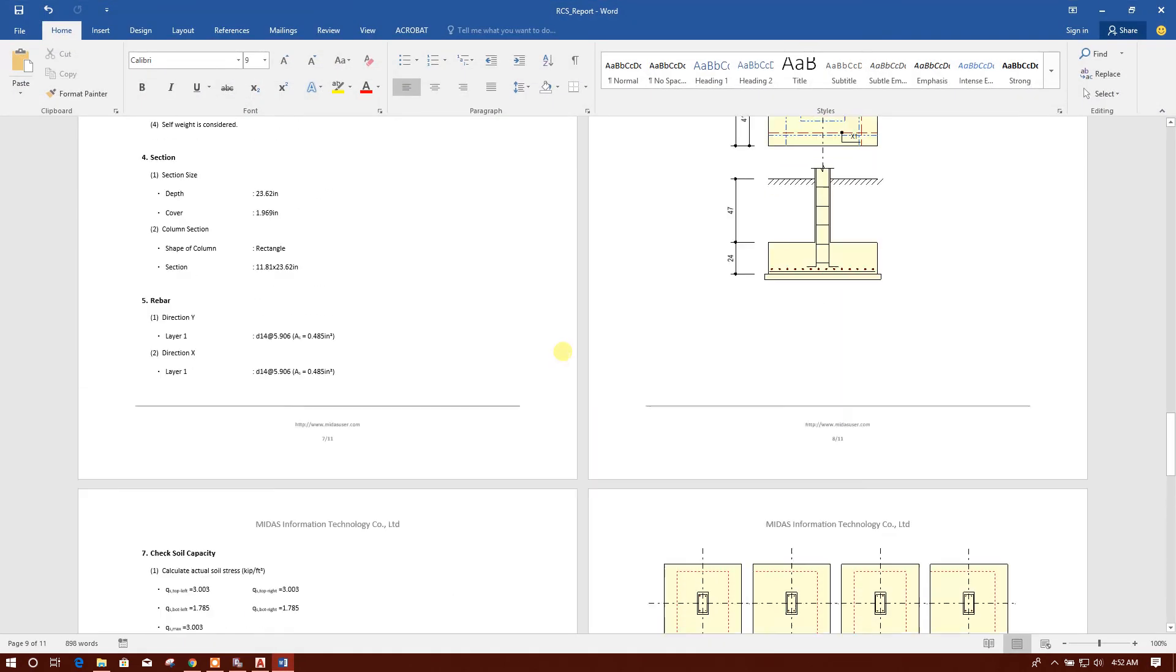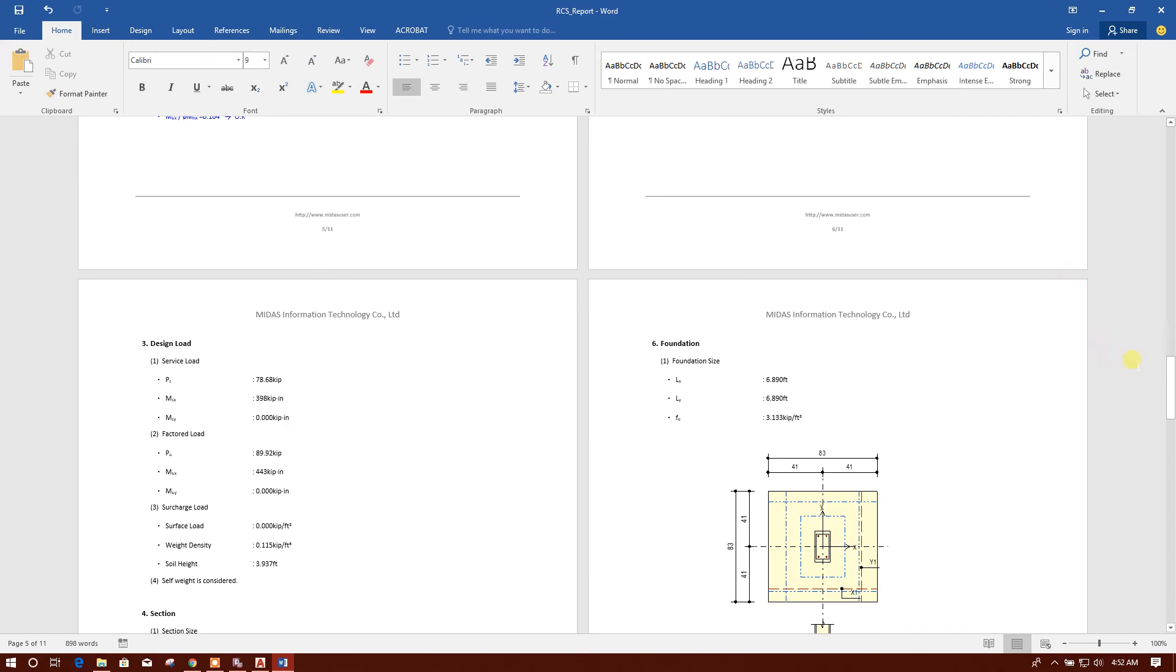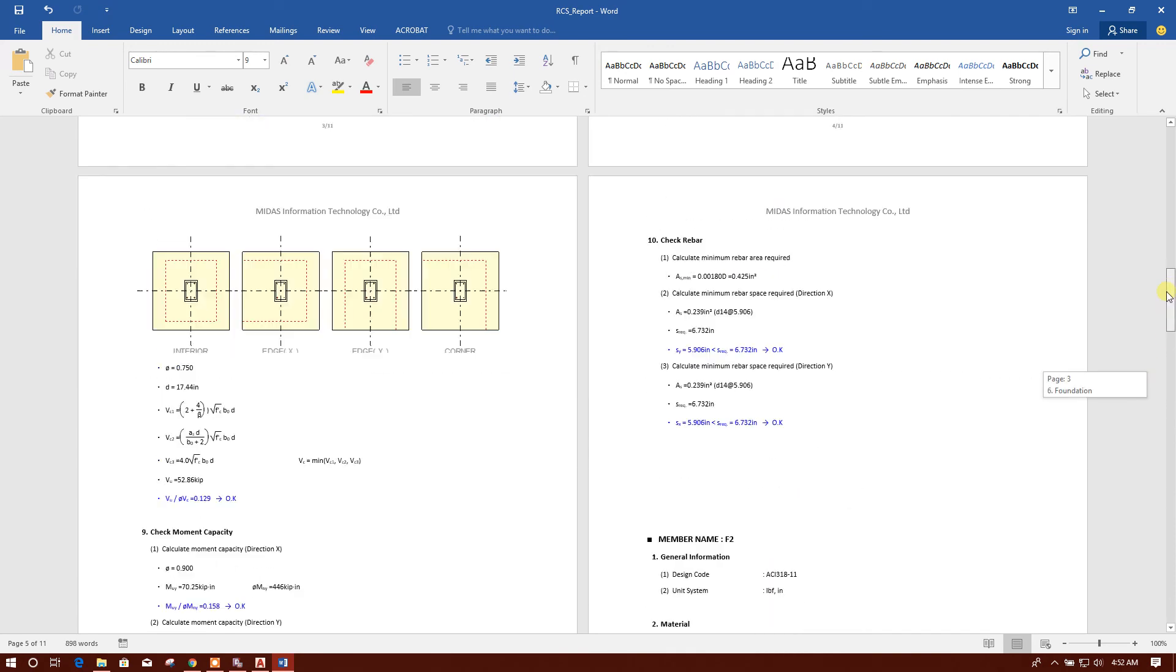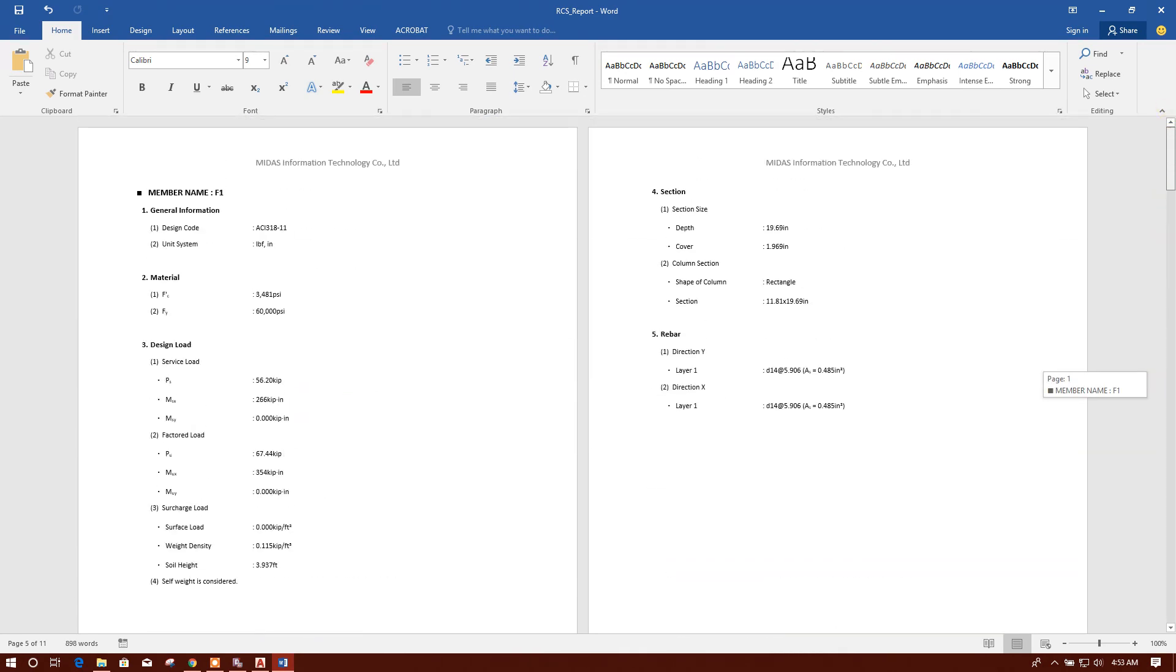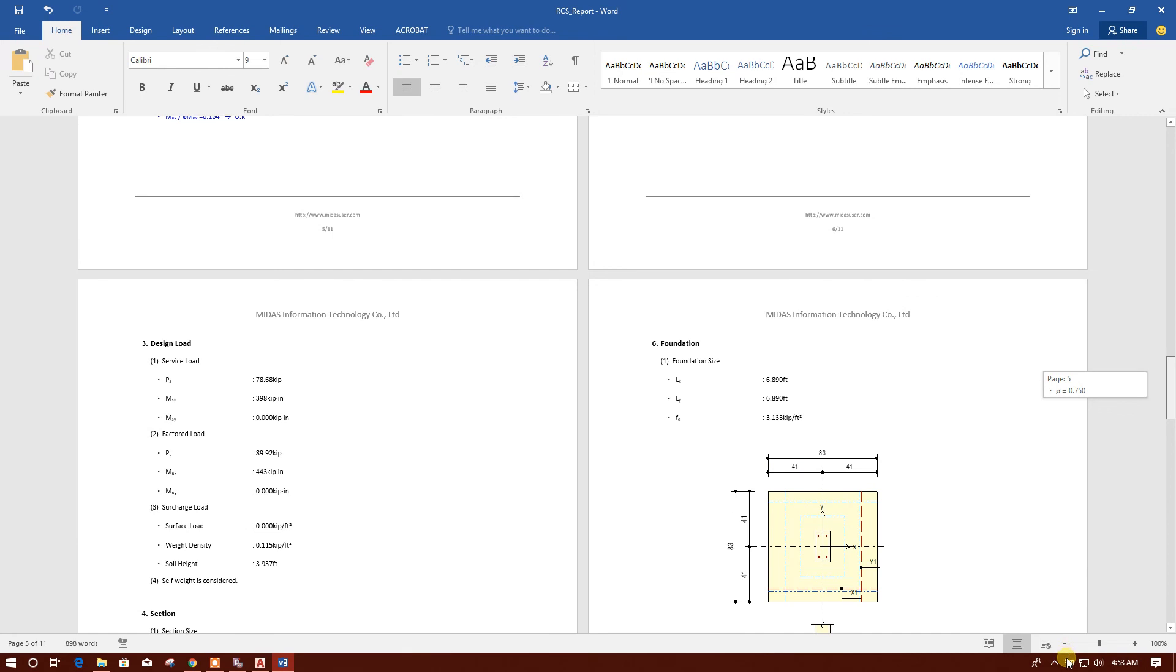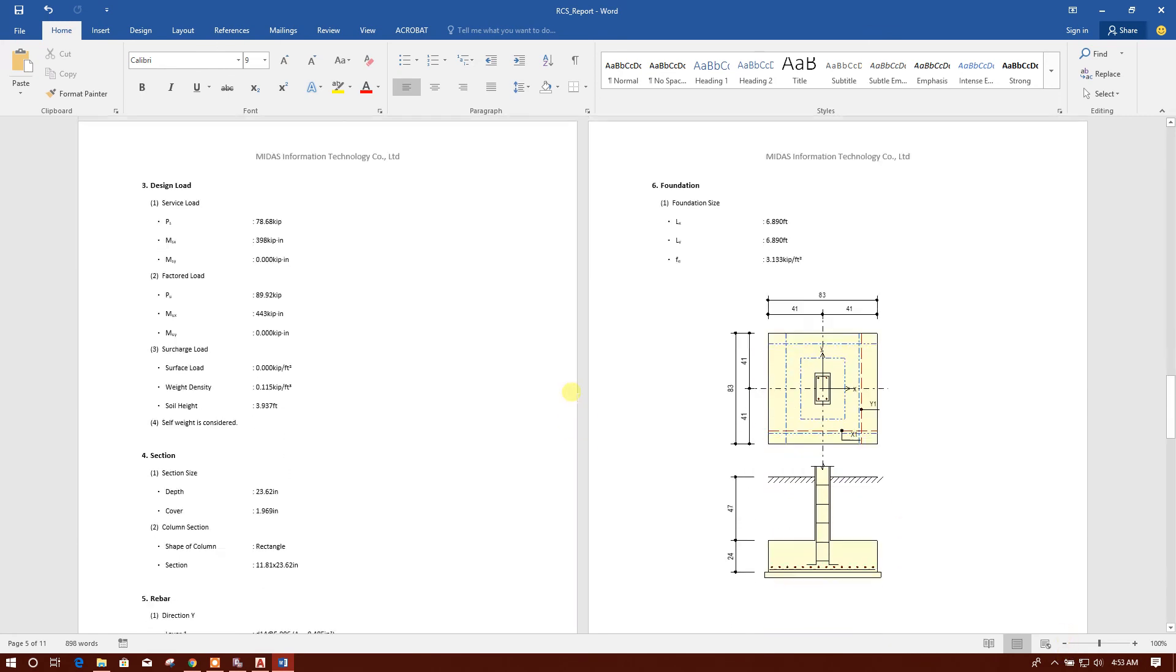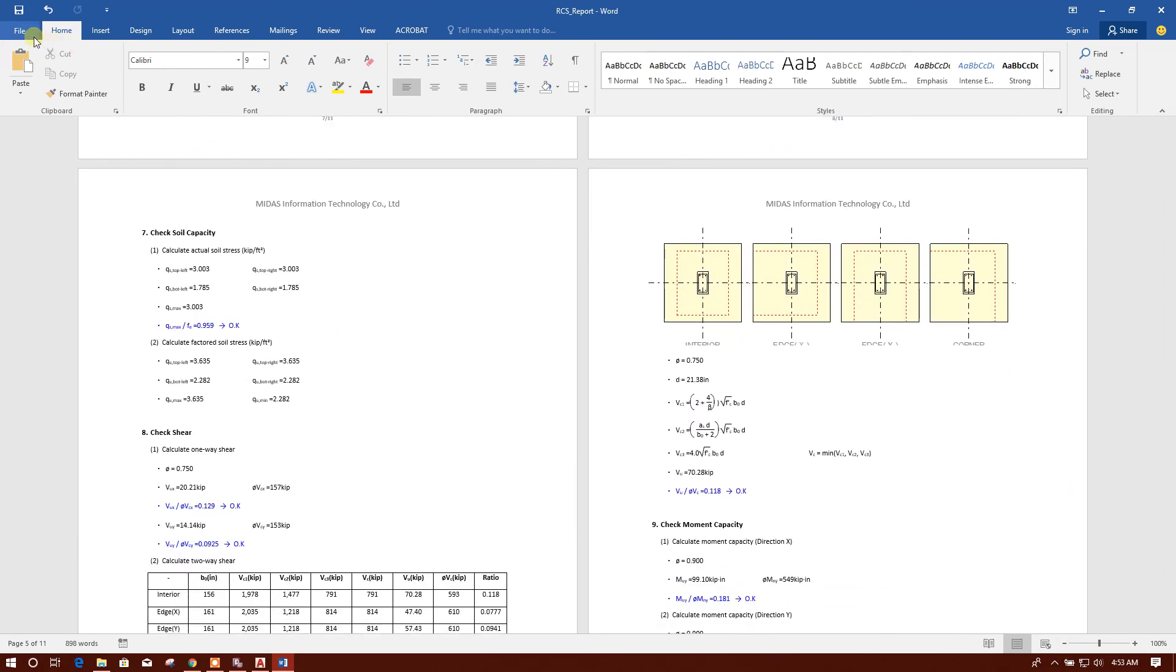So this is the generated report coming in Word file and this one we can print in printer also or in PDF also.